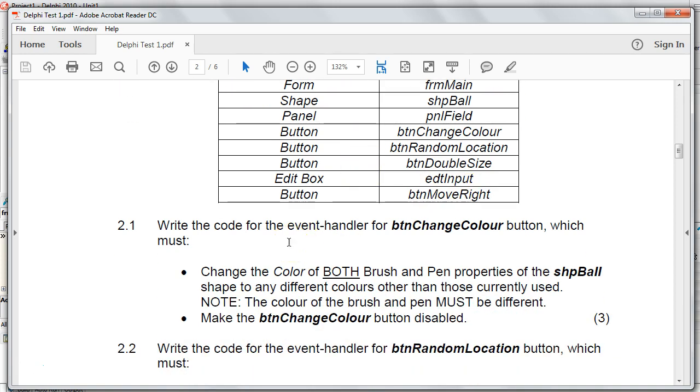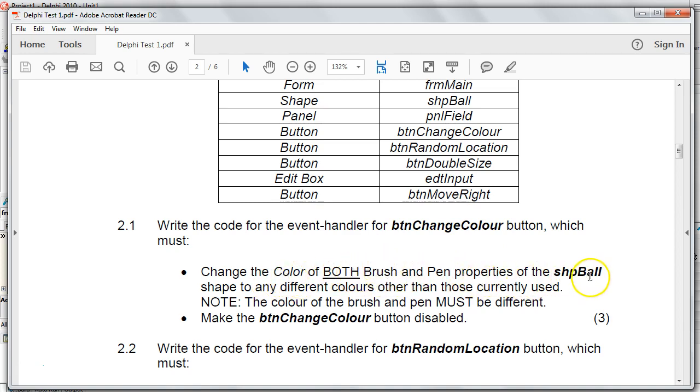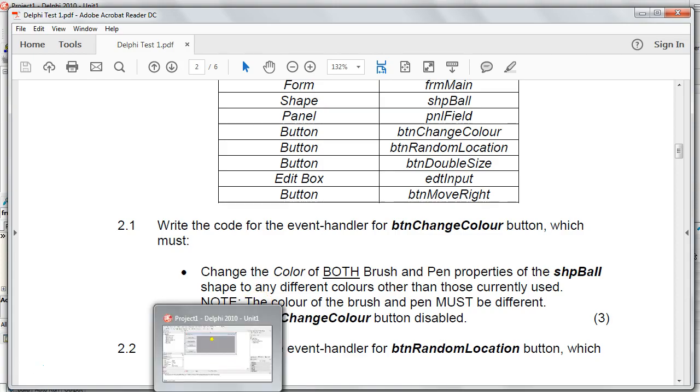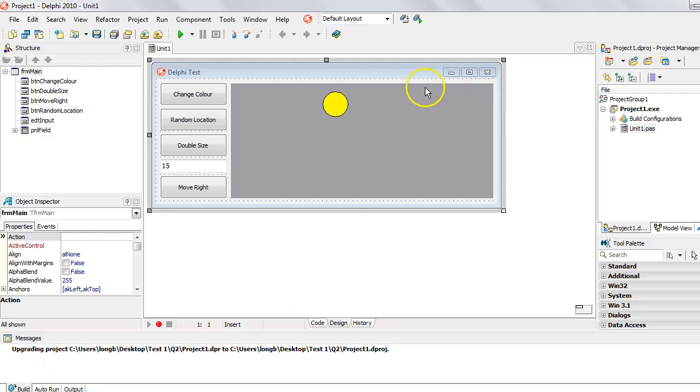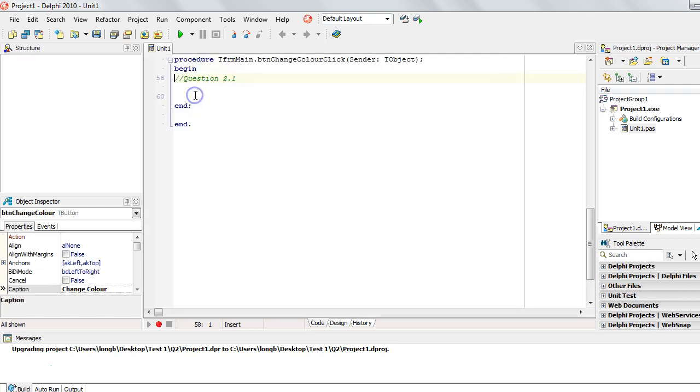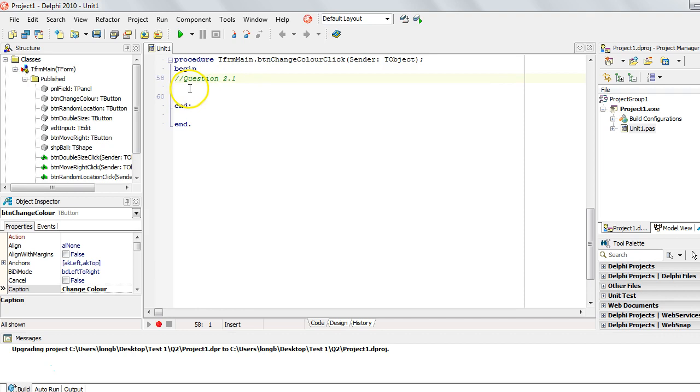The first question says we must write code for the BTN change color button. When we double click on it, that changes both the brush and the pen properties of the shape ball or the shape SHP ball and the colors must be different. That's the one thing. And the other thing is that the button that we've just clicked on must be disabled. So let's go and look at our form. There we can see our form with our SHP ball and there's our button. So there's the button that we must work in. I'm going to double click on the button to get to the area where we can write the code for this.